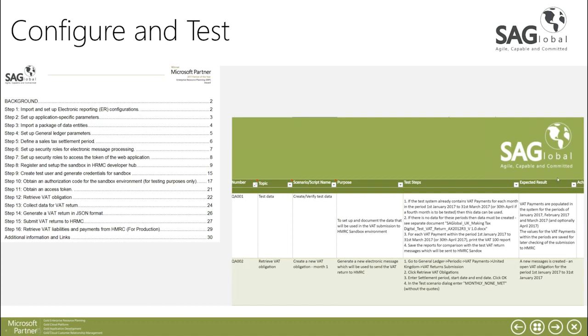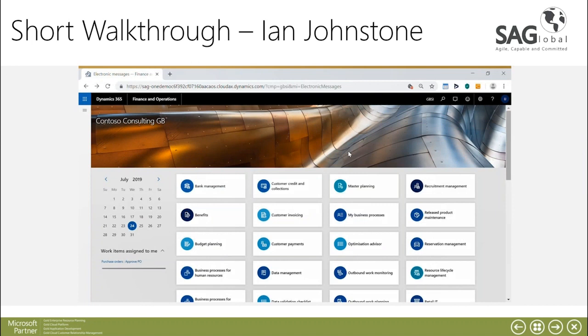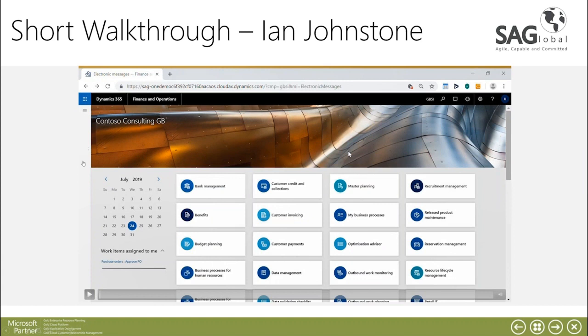I'll just now start the video to go for a short walkthrough of what happens after the test. This is presented by Ian Johnston our functional consultant.